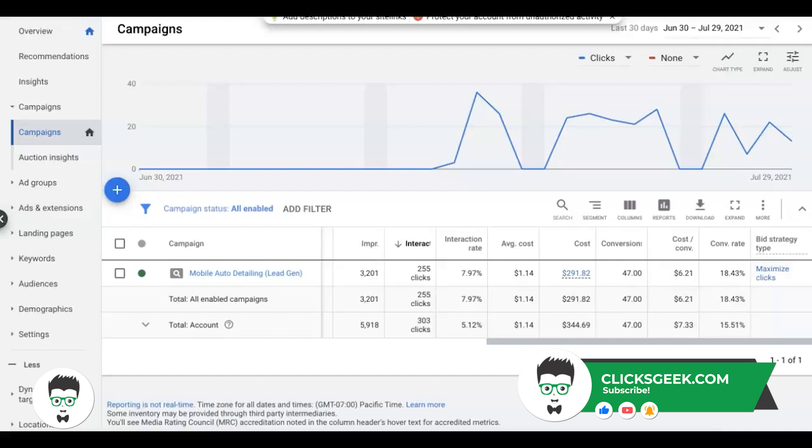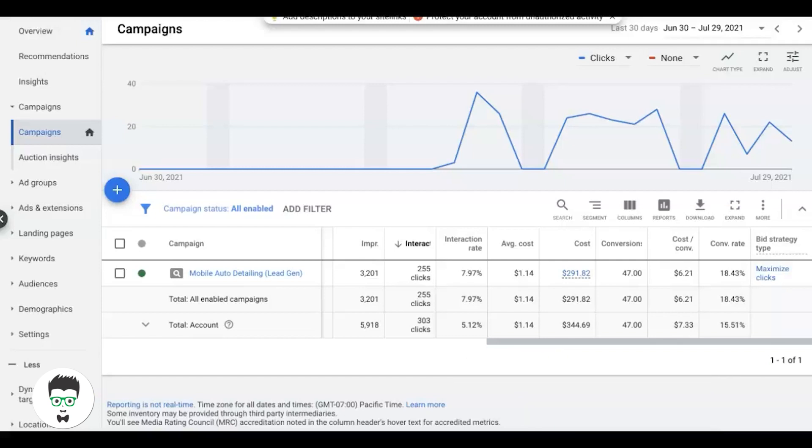We're going to go over which is the best bidding option for an advertiser. If you've watched a few of my videos, you guys already know how I do it, but if you're new I'm going to go through it one more time for you.